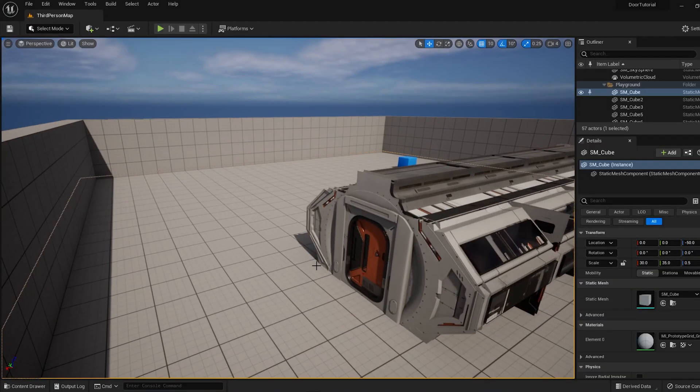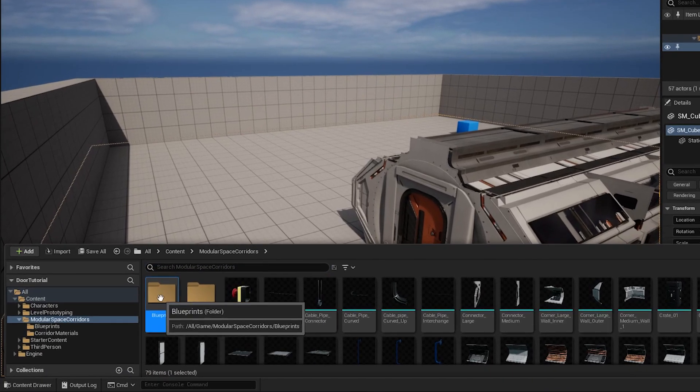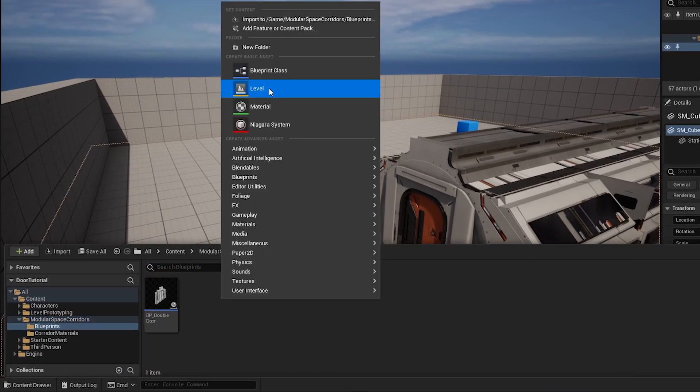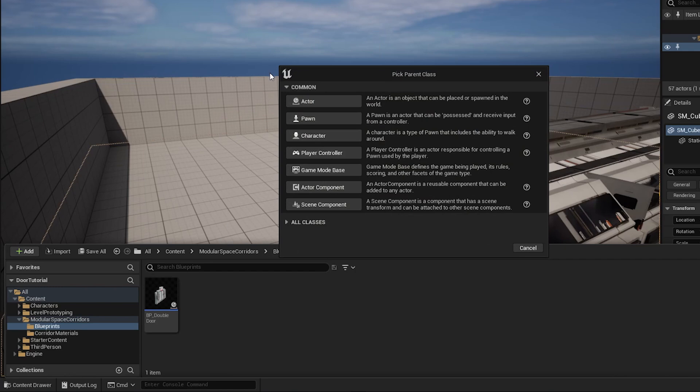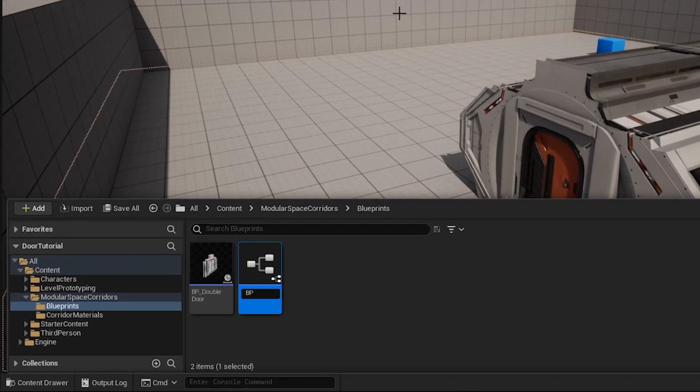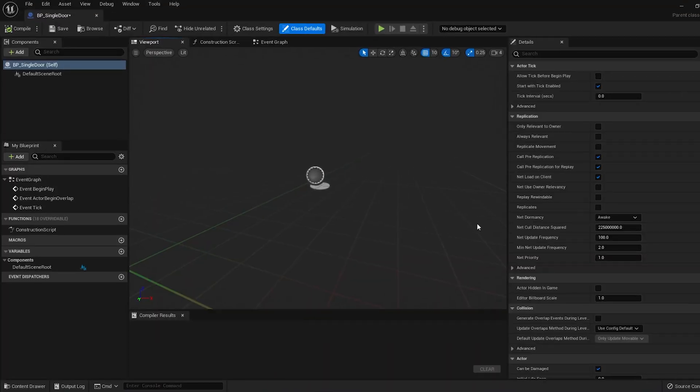Start by creating a folder in your project called Blueprints, it's good to stay organized. Right-click on the folder and create a new Blueprint class. Choose the first option, Actor Class. I'm going to name mine BP underscore Single Door. Double-click to open it up.